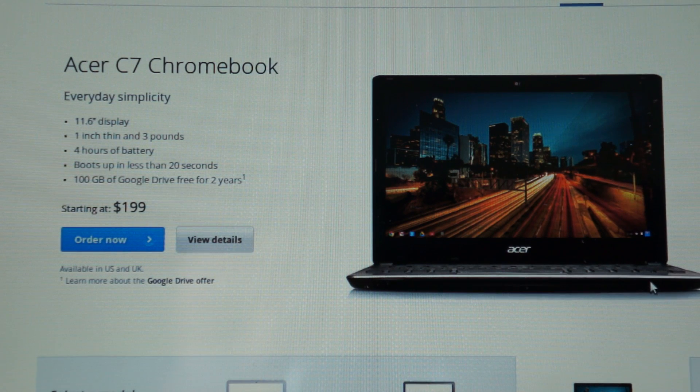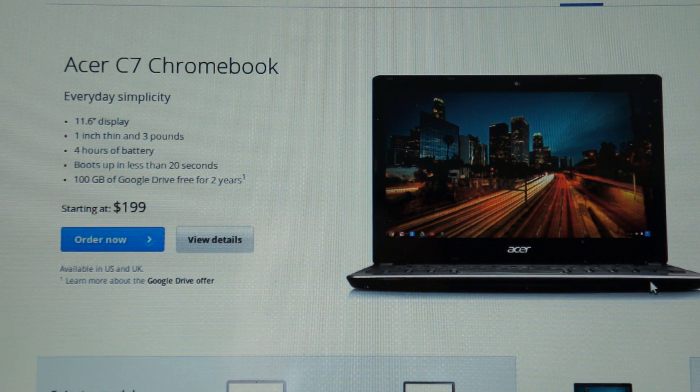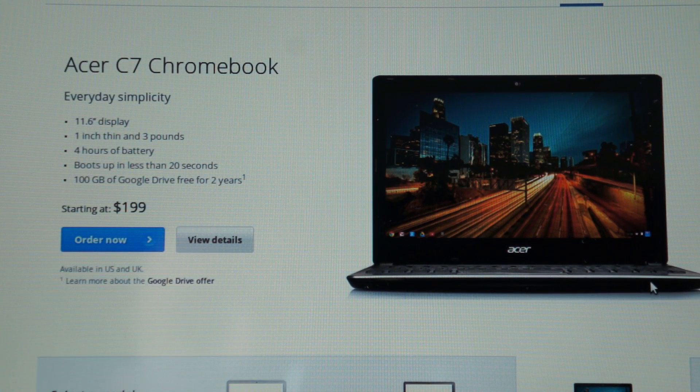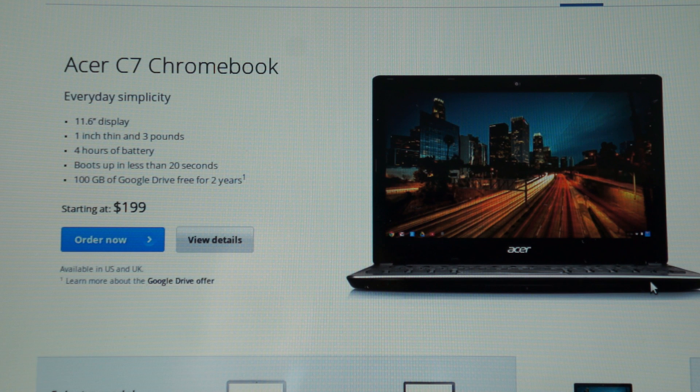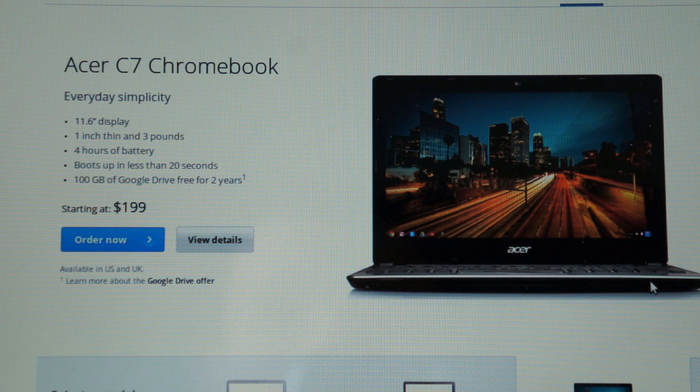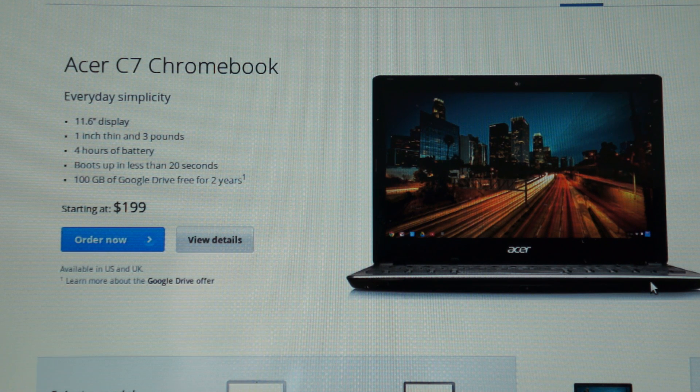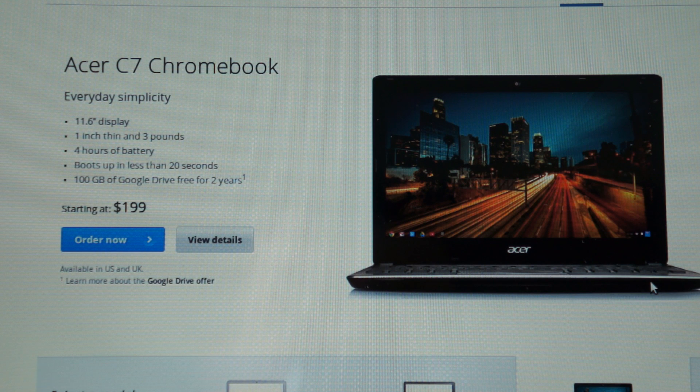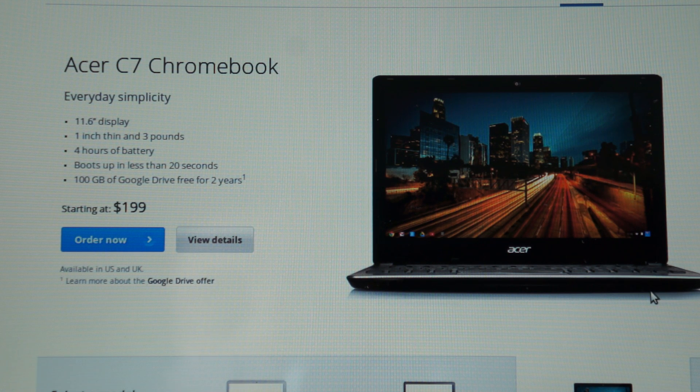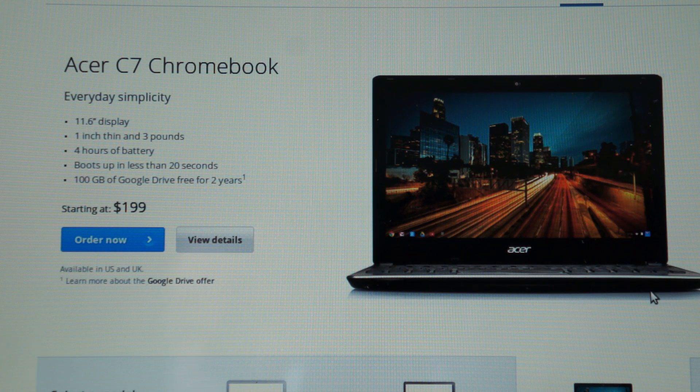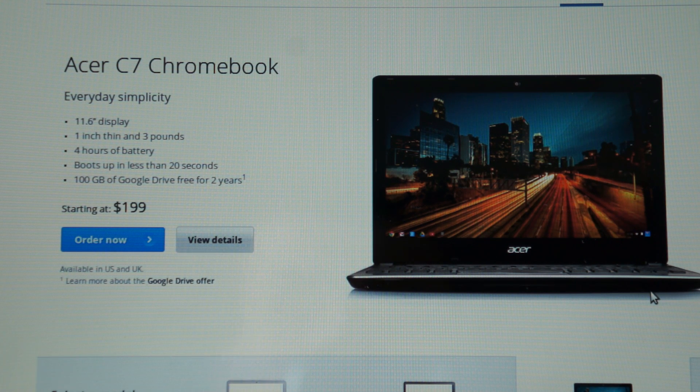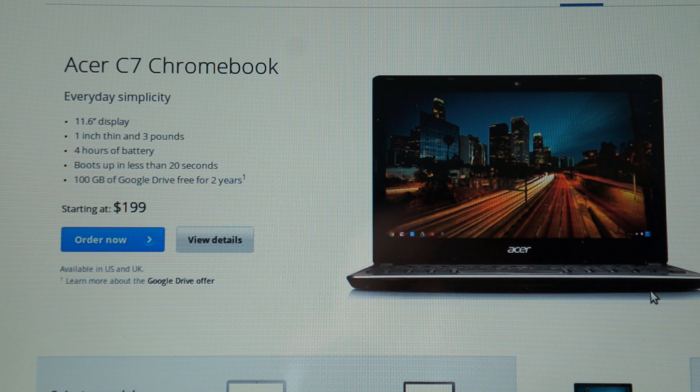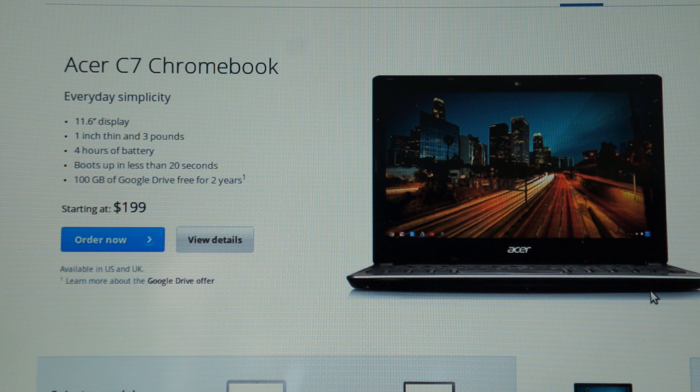This Chromebook offers you up to 4 hours of battery, fast boot times, an 11.6 inch display, and it's only 1 inch thin and 3 pounds. It is the only Chromebook on the market made by Acer, and it definitely has the Acer trademark to it.